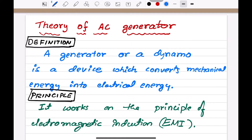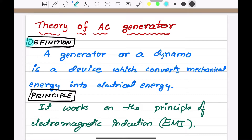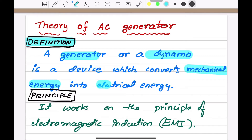Hello dear students. In this video we are going to learn the theory of AC generator. First we will see what is an AC generator and its definition. A generator or dynamo is a device which converts mechanical energy into electrical energy — this is called an AC generator.